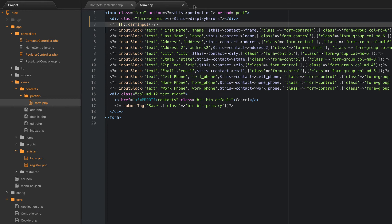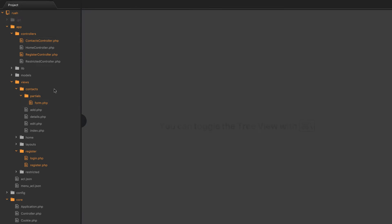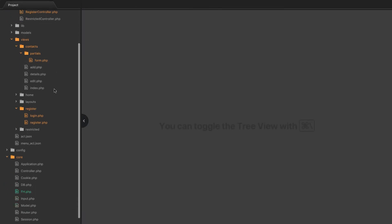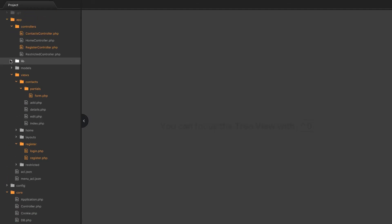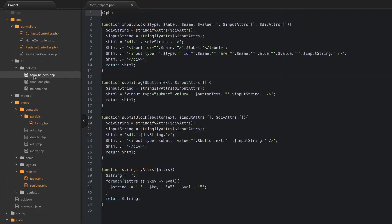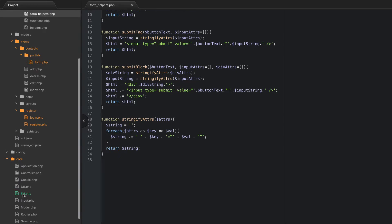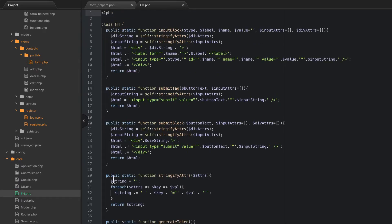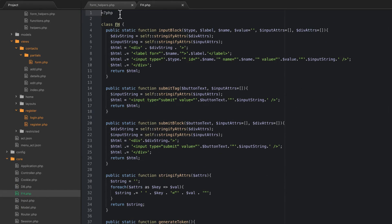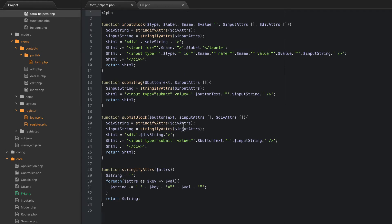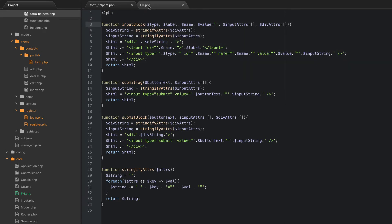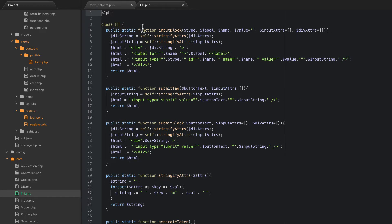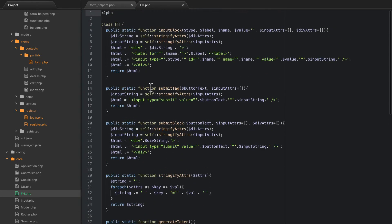Alright guys, welcome back. Now that we've added this FH class, there's no going back now. We've got to finish the refactor because what we don't want to have happen is we have this lib helpers, we have form helpers here, and then we have other same functions running in our core form helper thing. So what we're going to do is we're actually going to go back to our form helpers and we're just going to search everywhere.